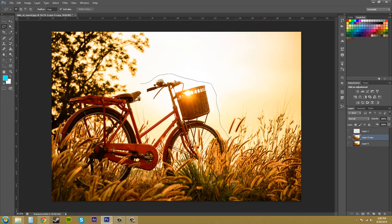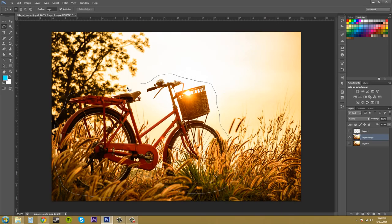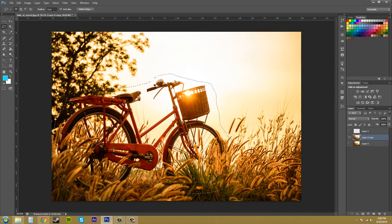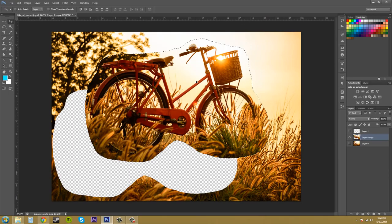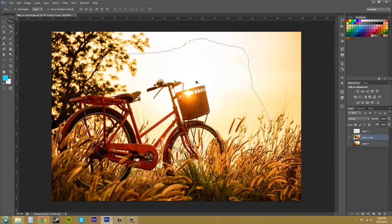Say I want to cut this bike out - I'm able to draw my own freeform mask or selection here. That way I have the bike cut out, and then I can move it out and work on it separately away from the background if I wanted to.